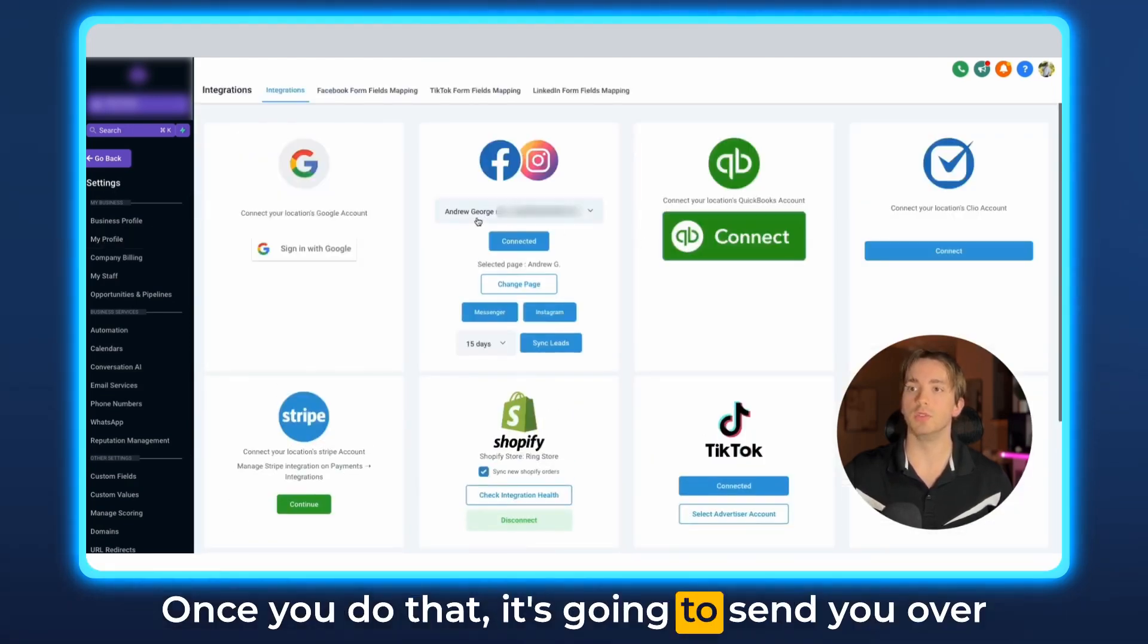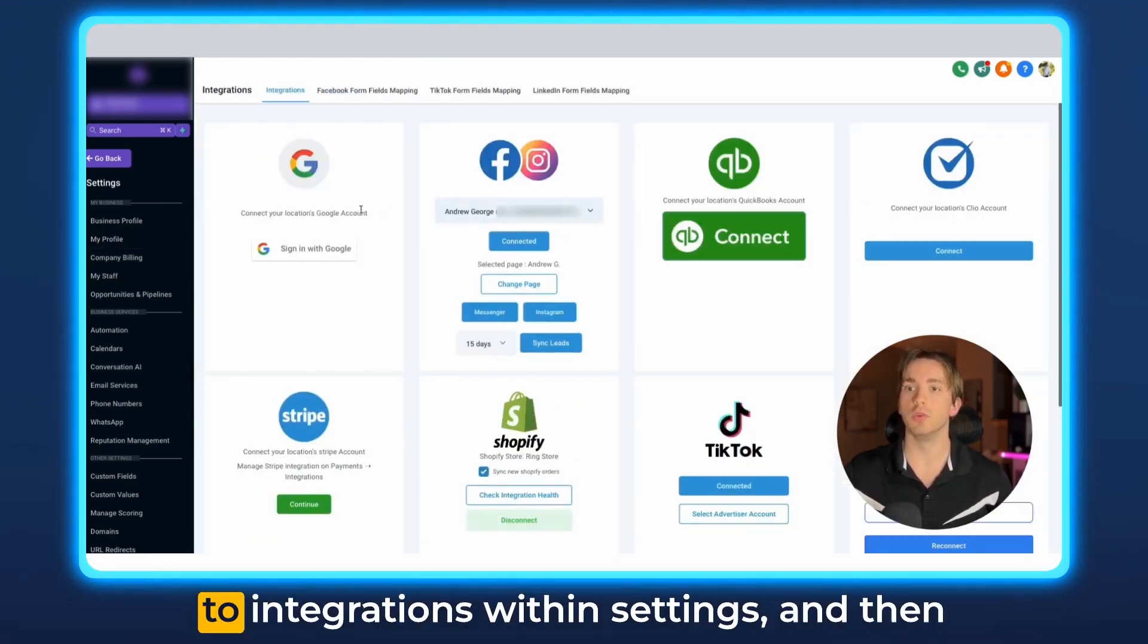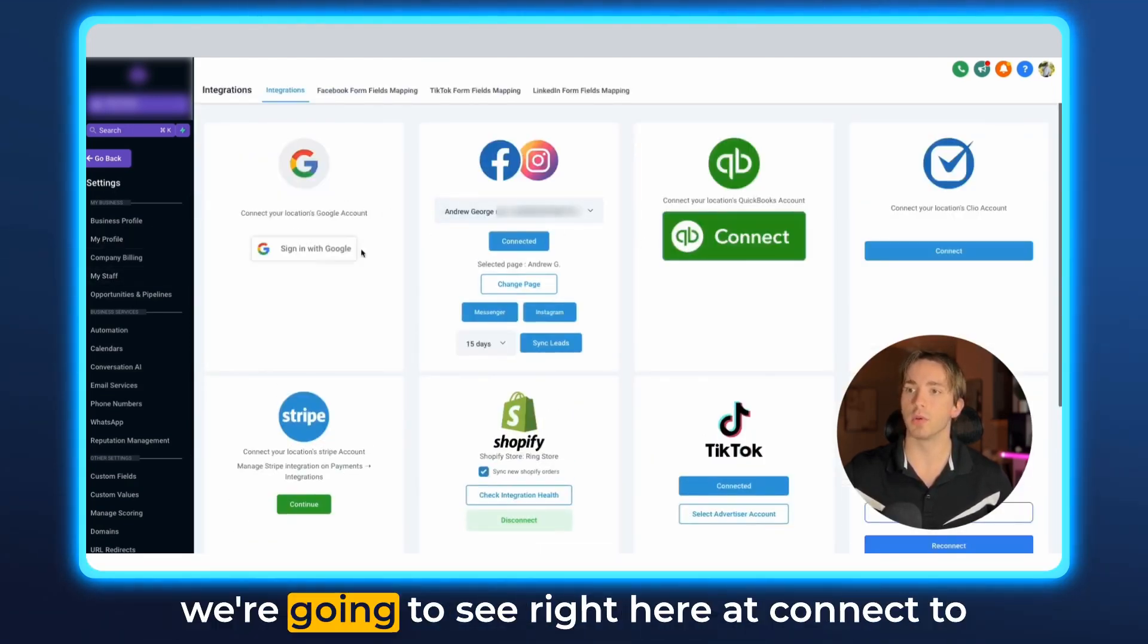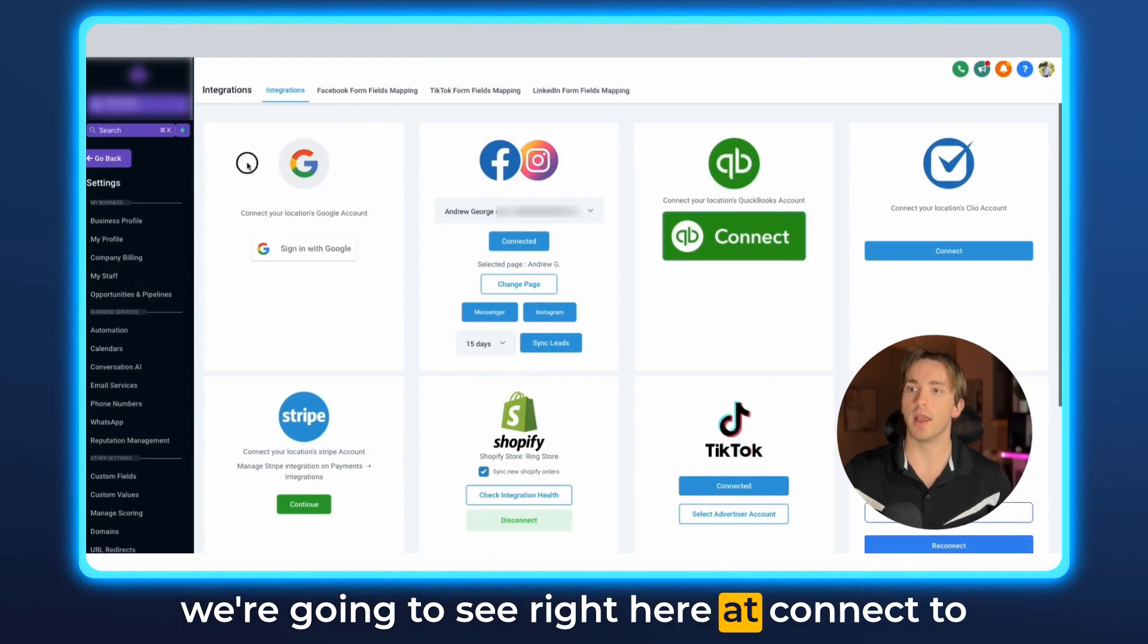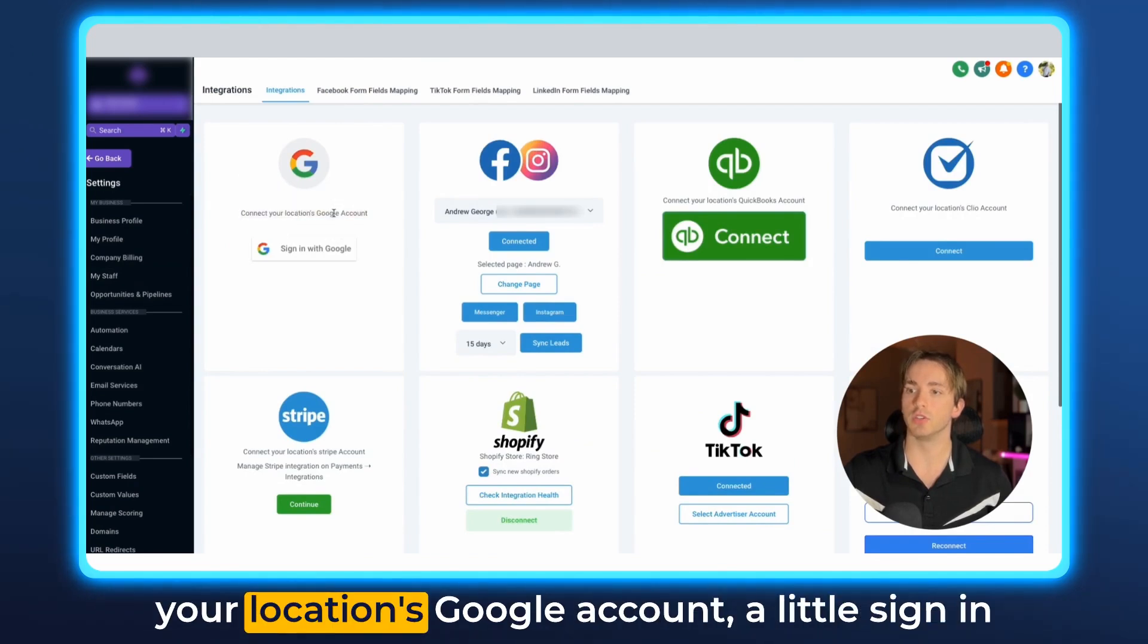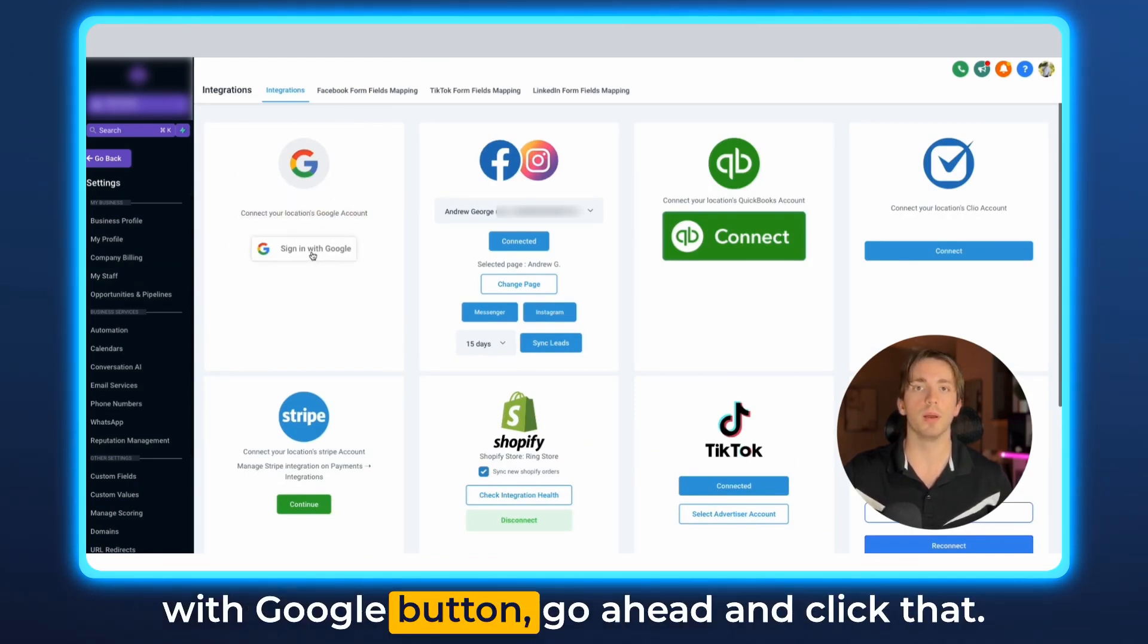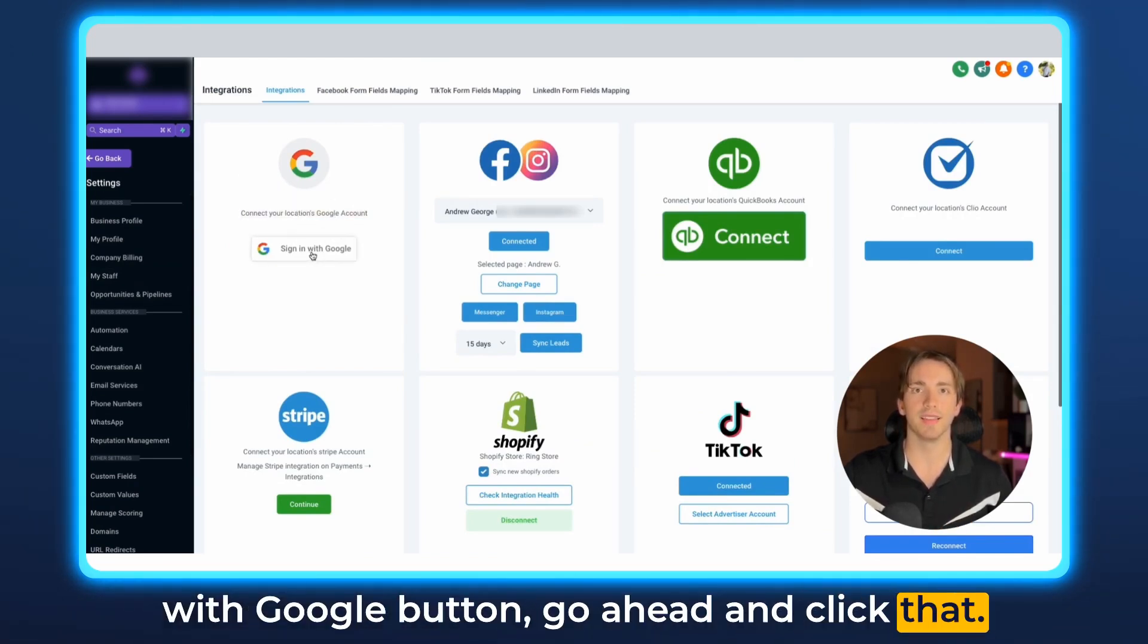Once you do that it's going to send you over to integrations within settings and then we're going to see right here connect to your location's Google account with a little sign in with Google button. Go ahead and click that.